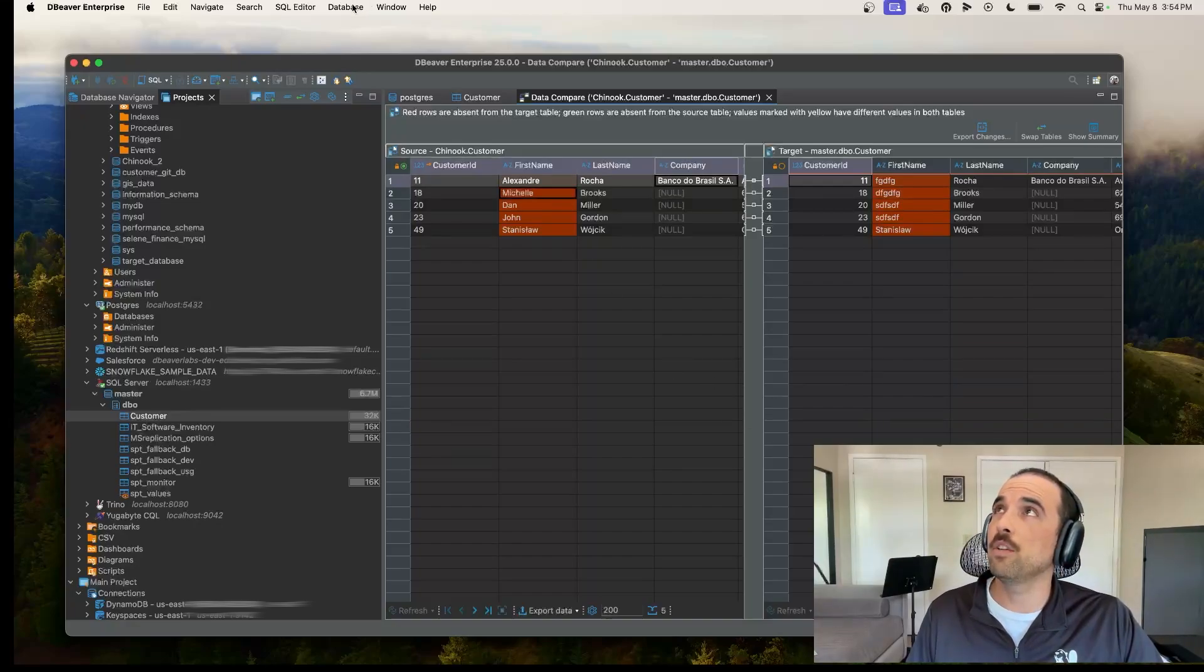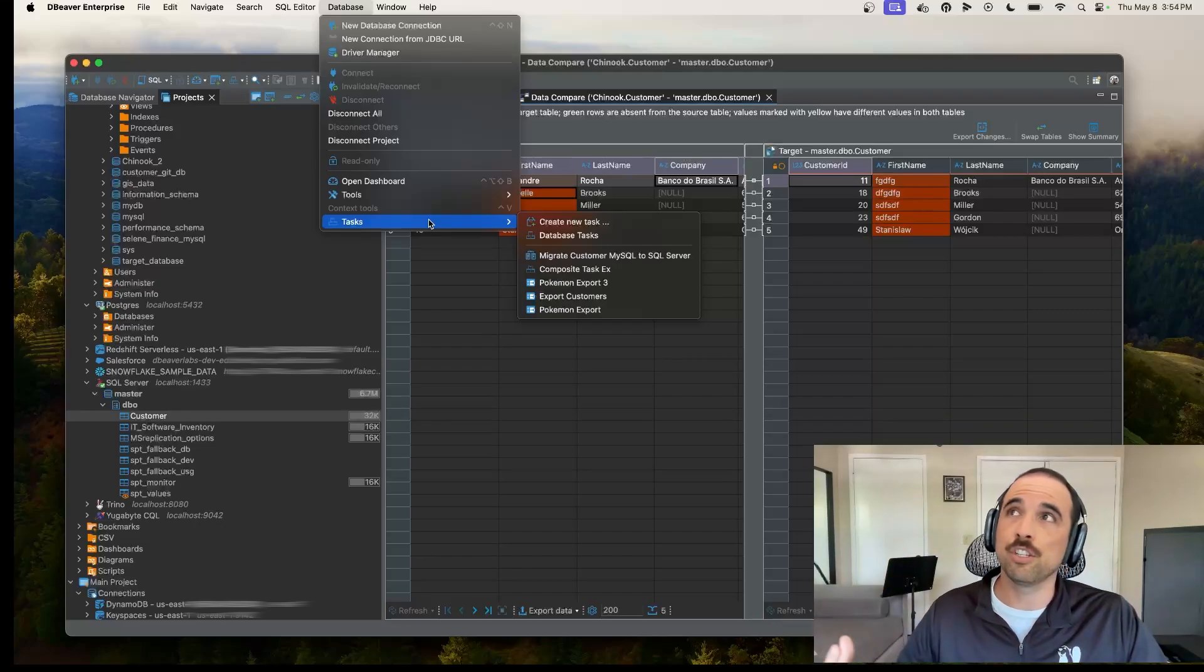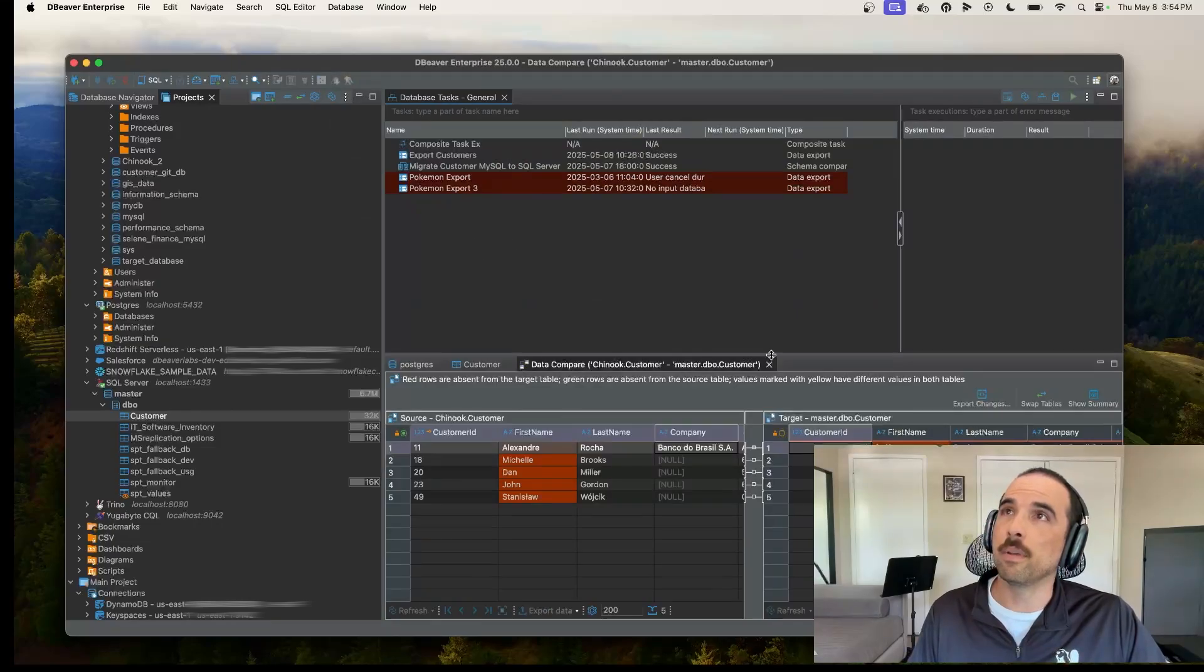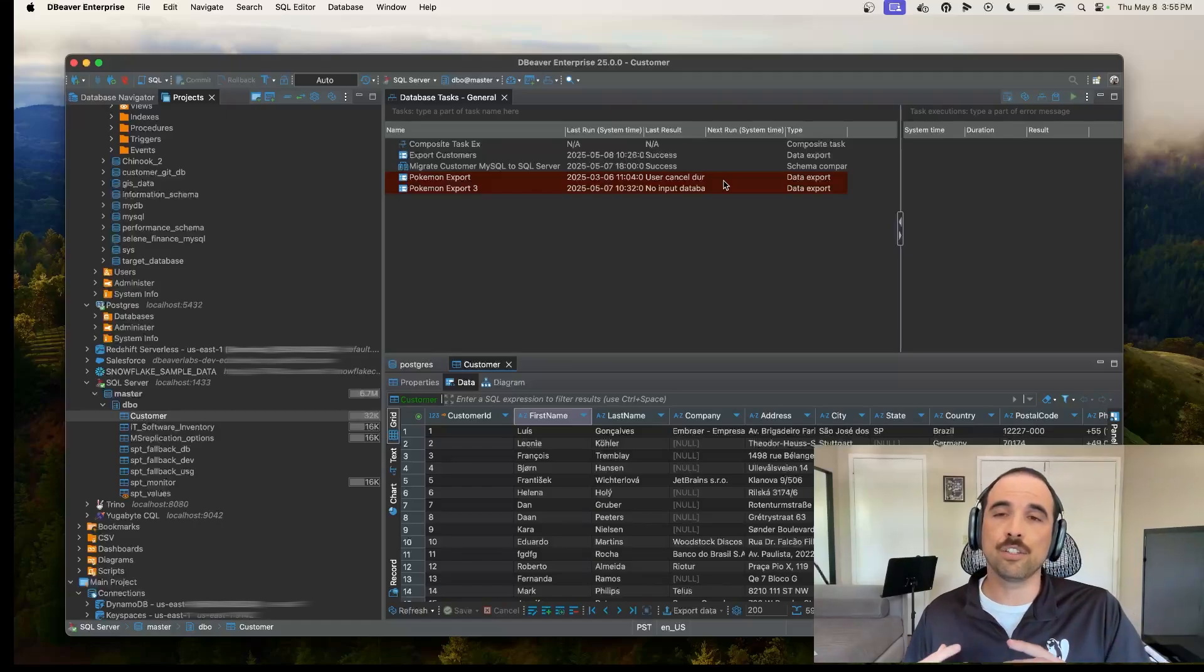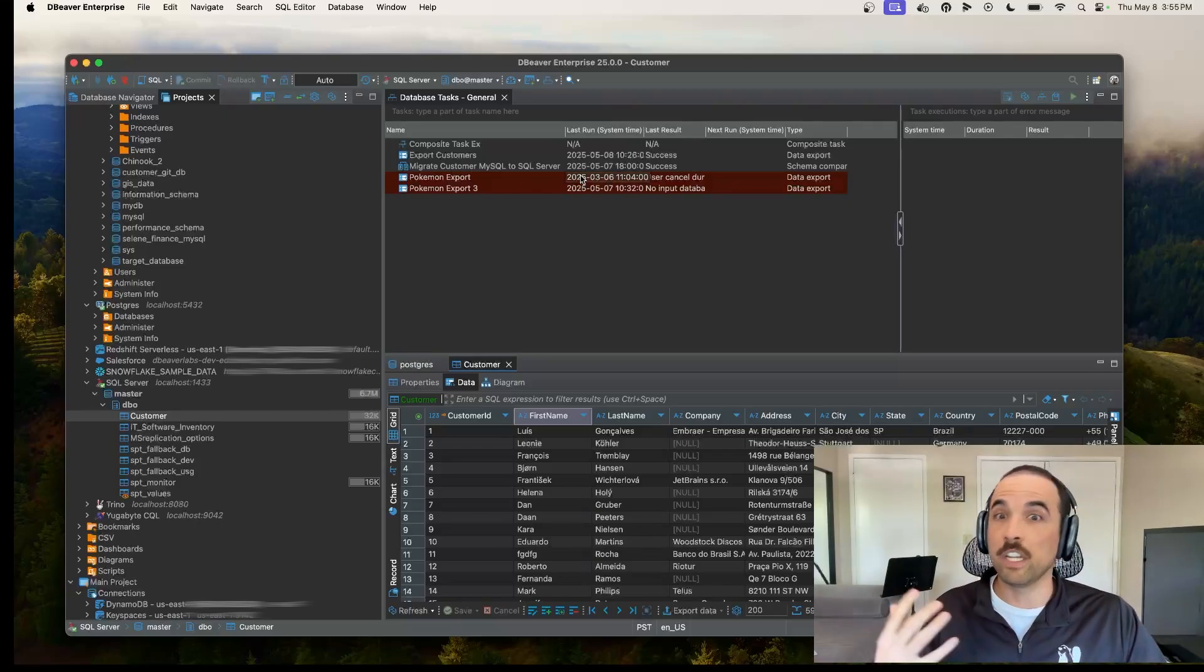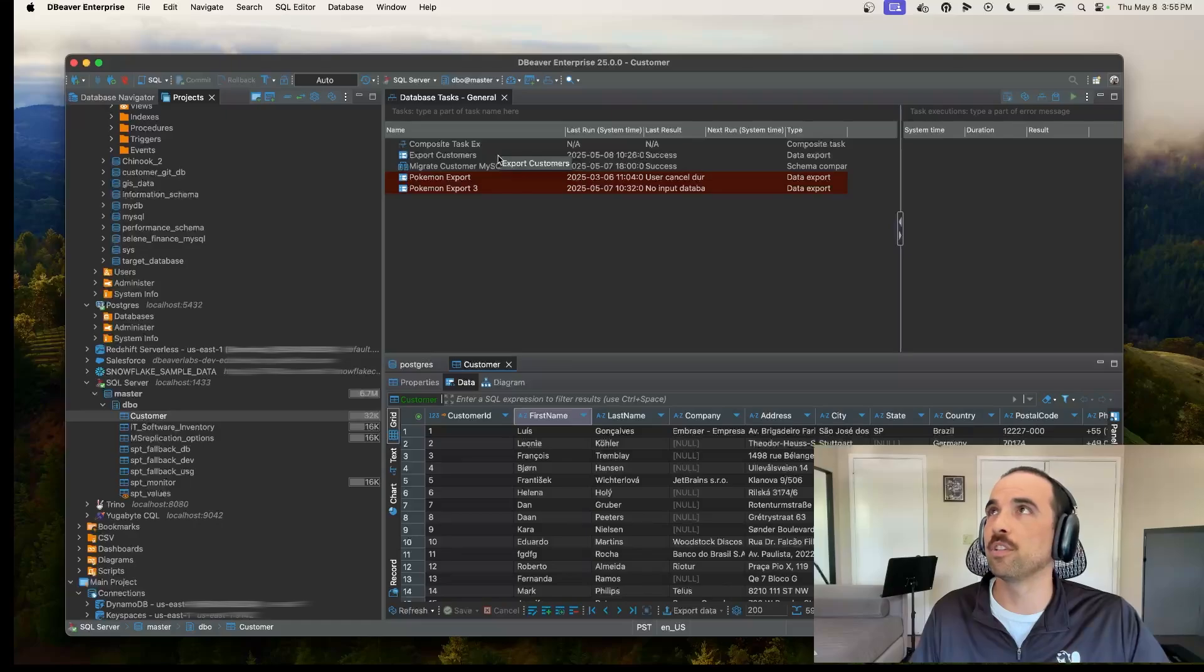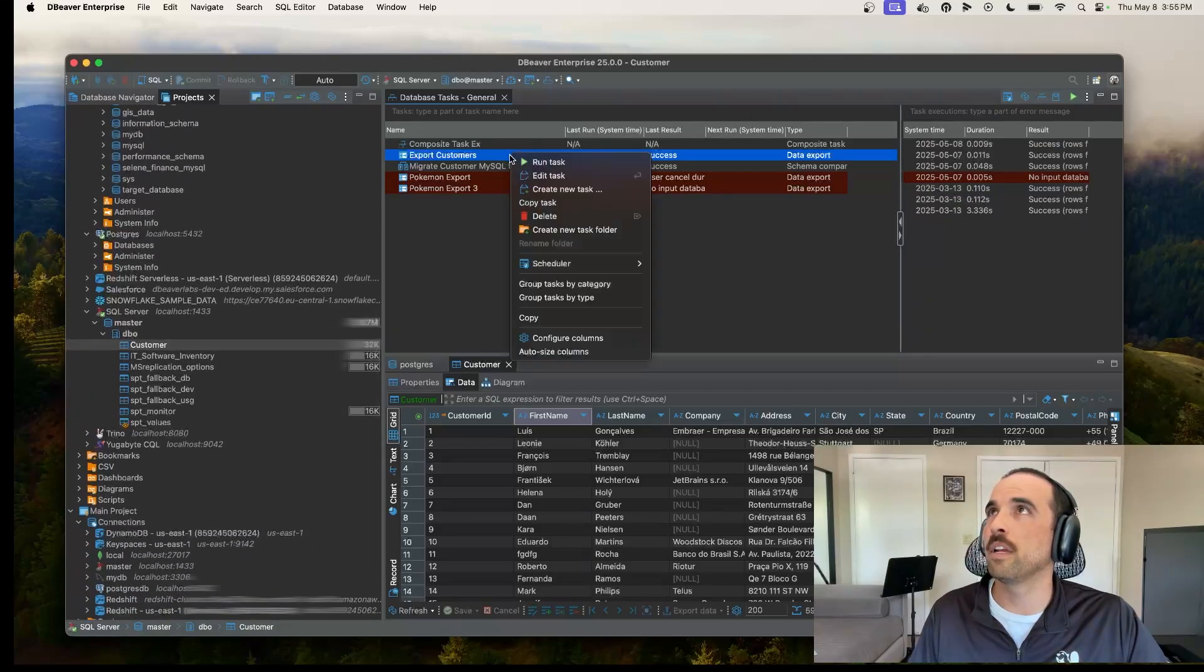Now, let's say you find yourself doing some of these actions a lot in dBeaver. You find yourself repeating a few actions. Well, what you can leverage in our case is tasks. And so tasks are a way to basically formulate any repetitive action that you're doing and reuse so that you don't have to manually do that action every single time. So for example, let's say I've got this customers table here that I want to export. Let's say I want to export it to a CSV file.